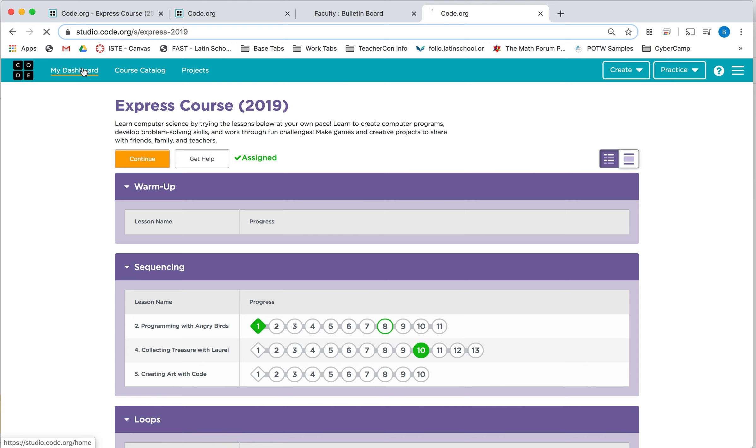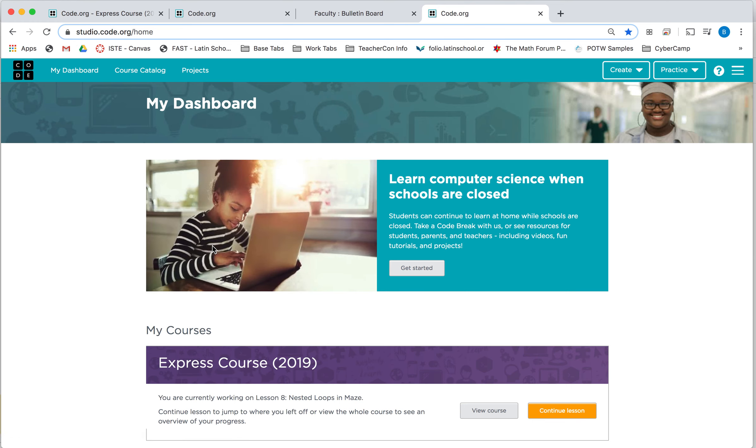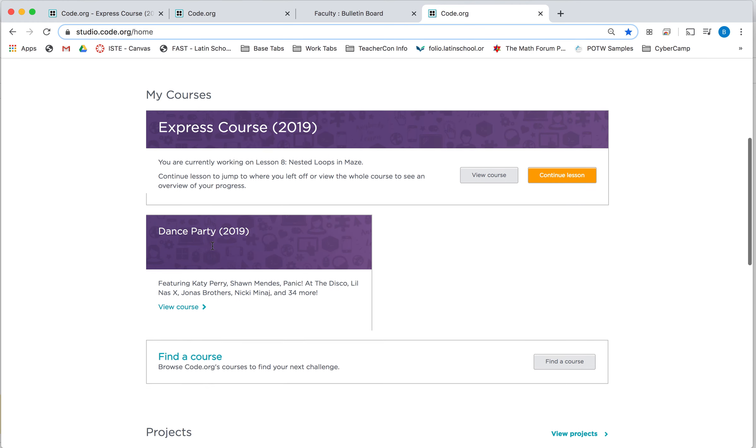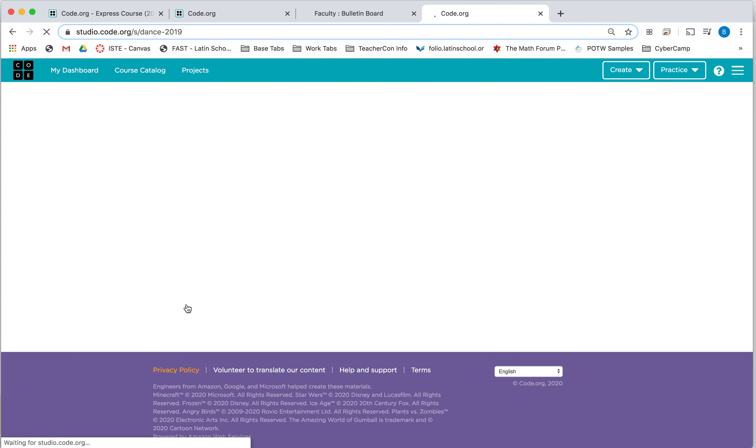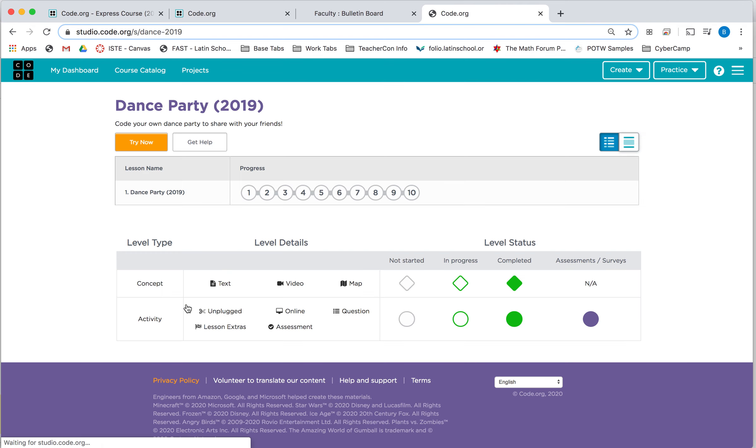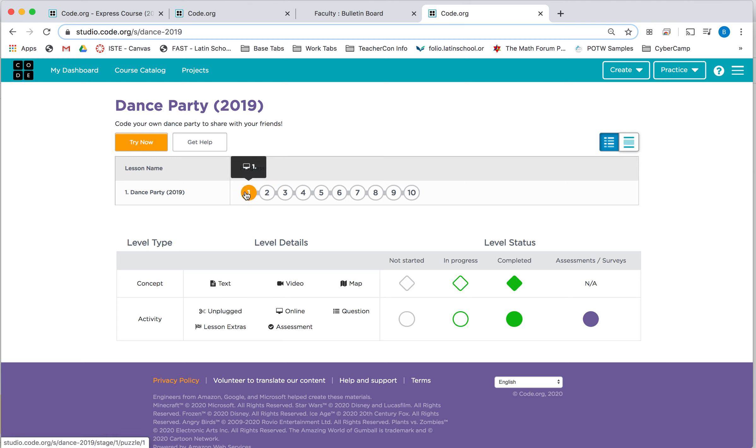once you go to My Dashboard, you'll be able to see this tile that says Dance Party. And if you click View Course, you can actually get to the levels that you need to. So remember,